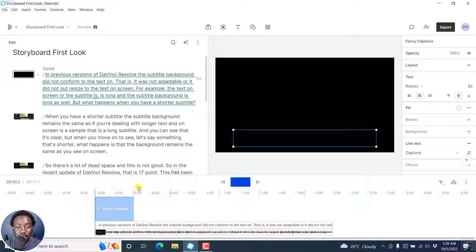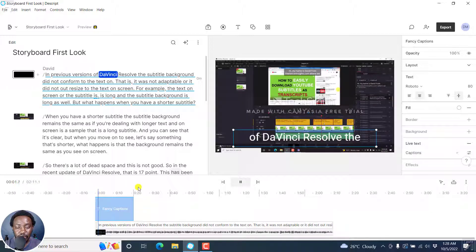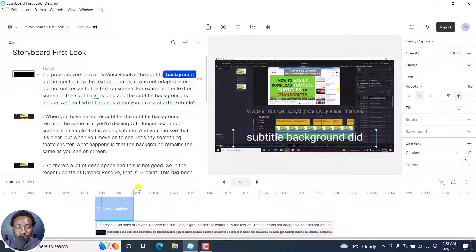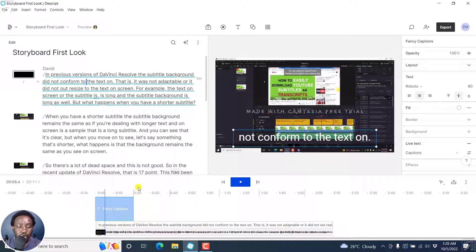If we actually listen to that — in previous versions of DaVinci Resolve, the subtitle background did not conform to the... it looks really good.